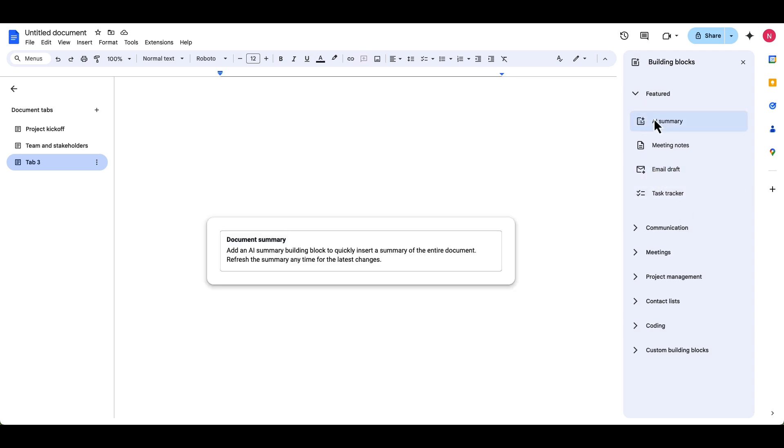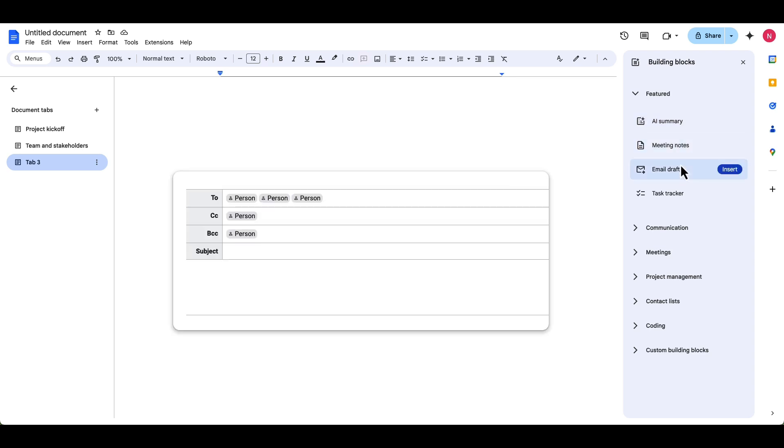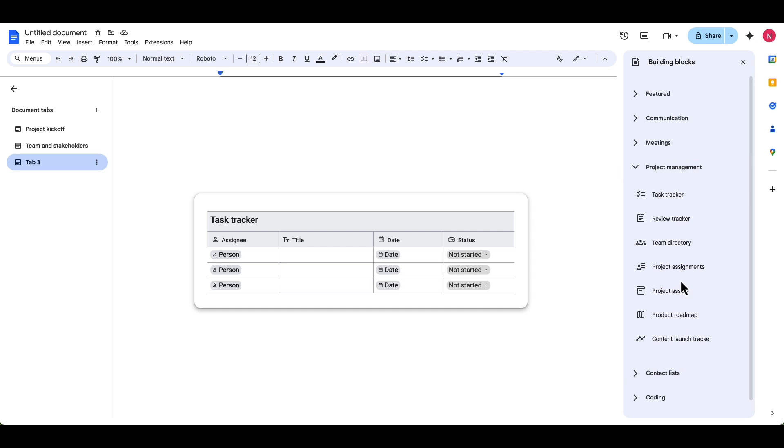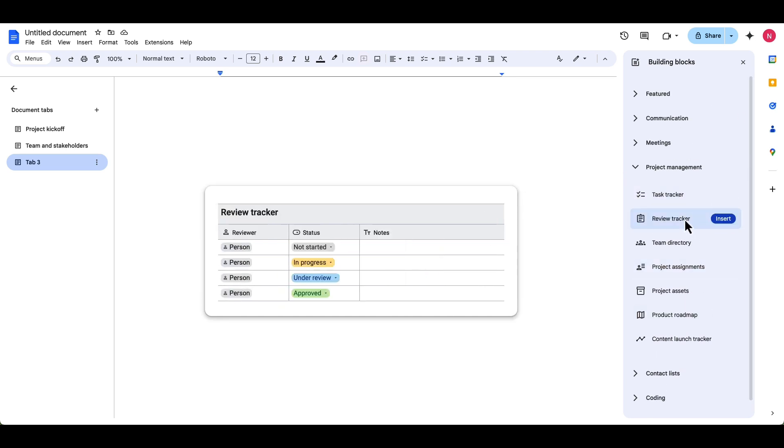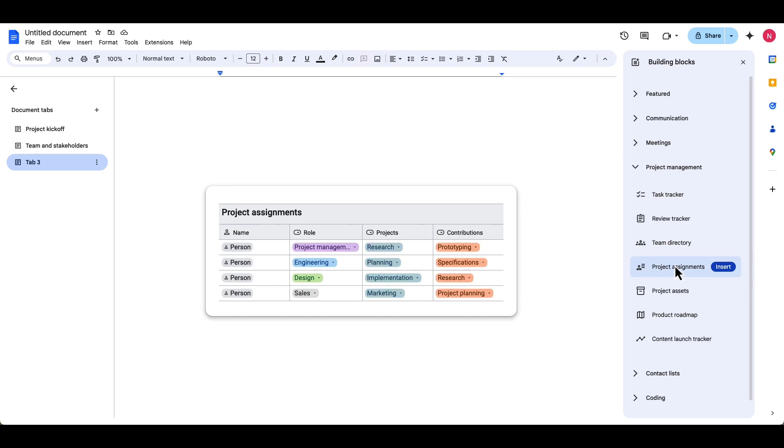So under featured, there's a couple of different things: the AI summary of the document, meeting notes, email draft and tracker, those are the featured ones. And then here are those different categorized ones. So let's talk about project management for a second, you can see there's a couple of different things: task tracker, review, directory, project assignments. What's great is this already has smart chips dropped down and created for you. But of course you can edit, but it's nice that they're already there.